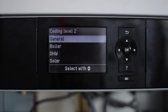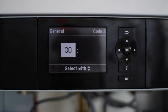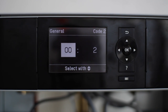Once we get to coding level 2, we're going to go under the General tab. For this example, we'll be using DE1 as our external demand input.